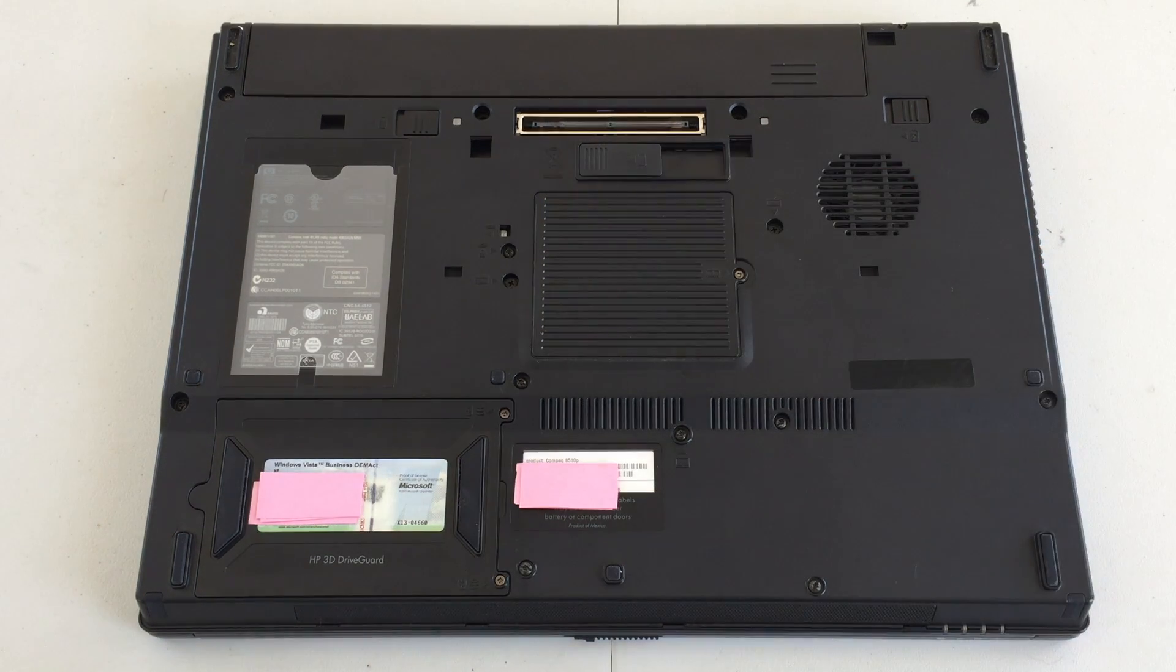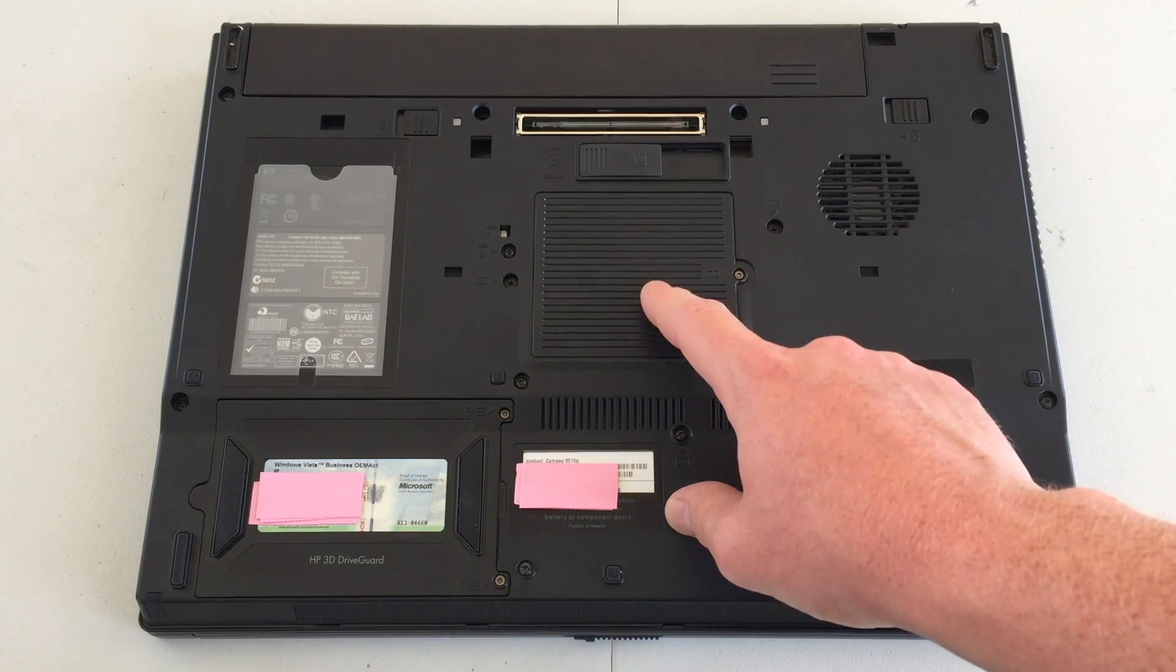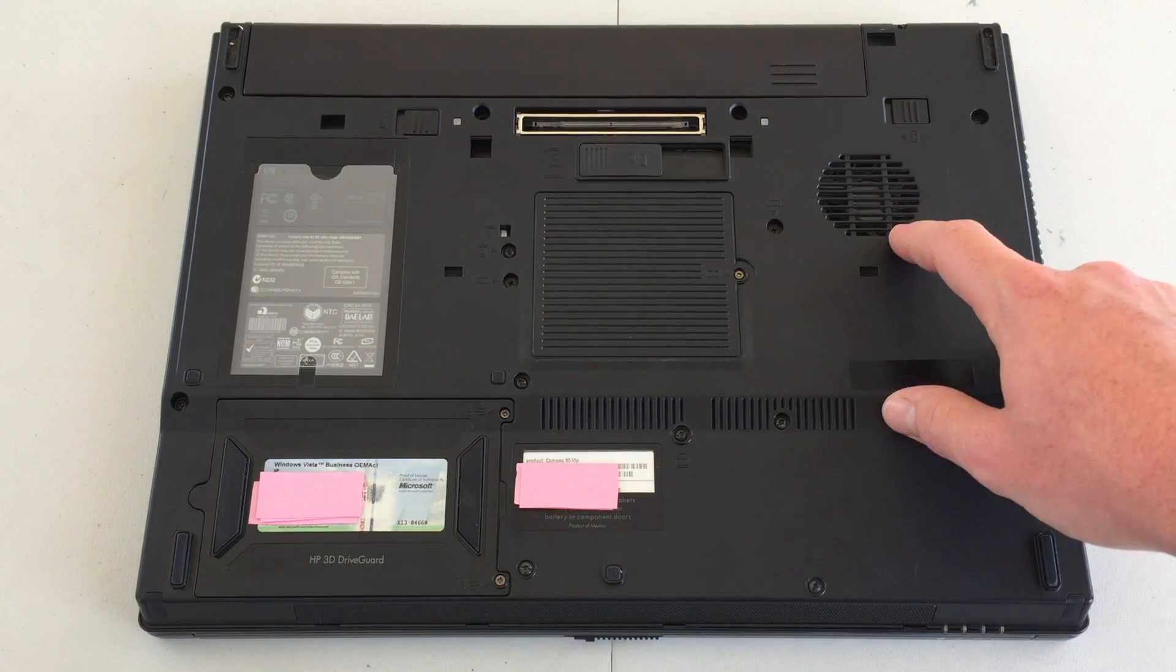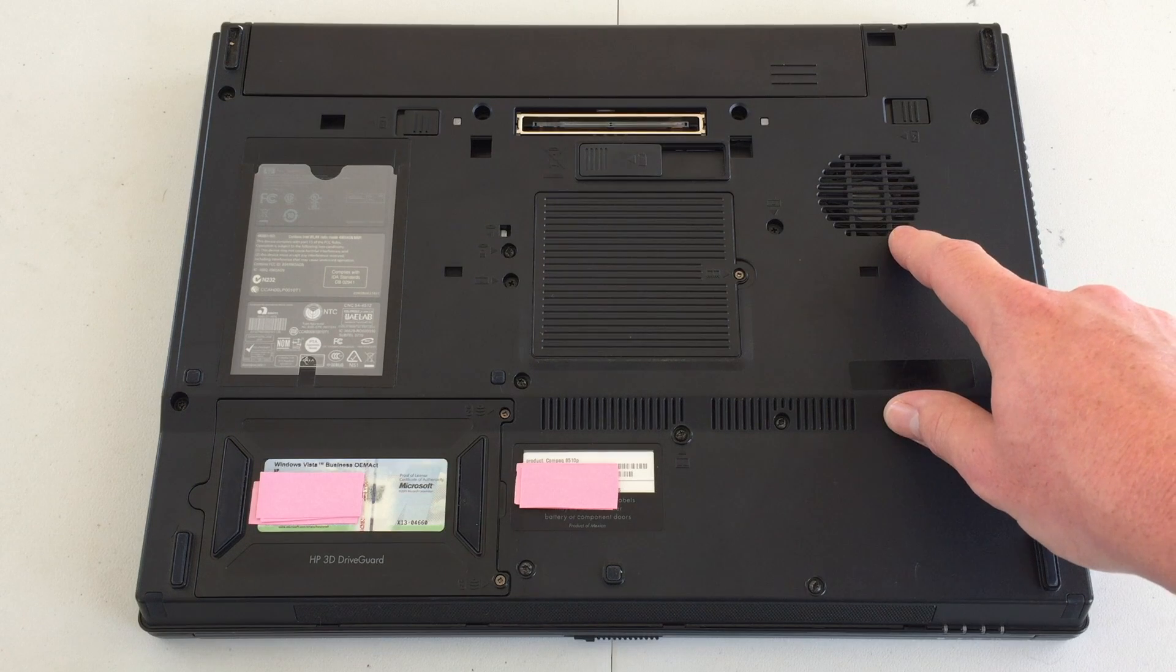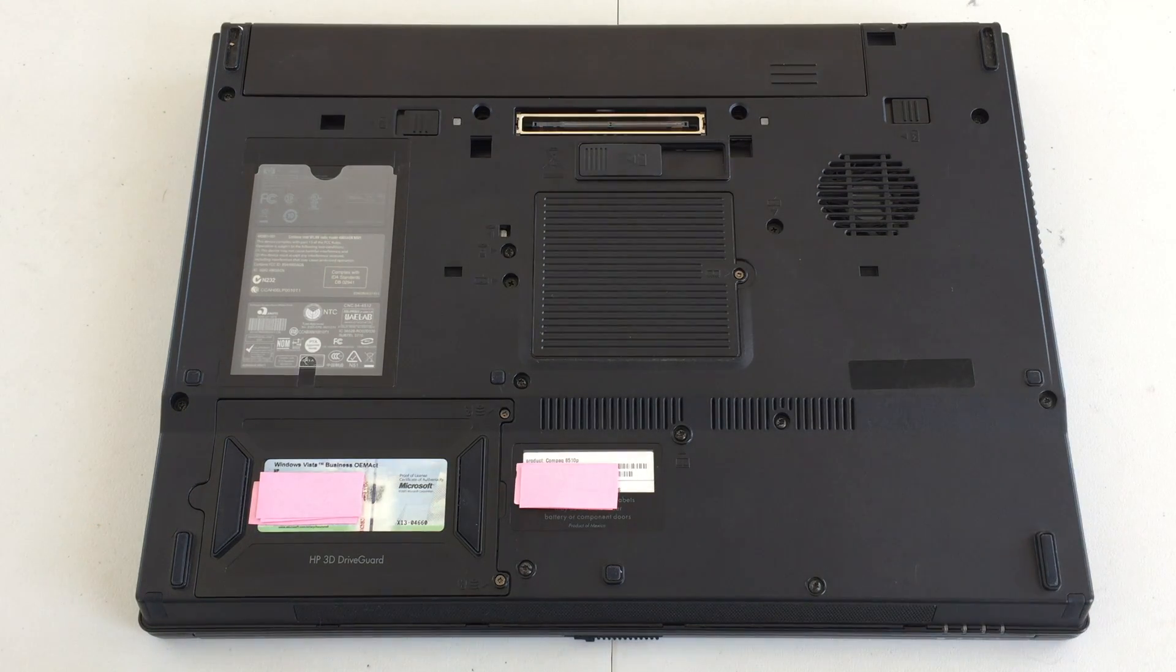So we have two batteries. Below that, we have our memory access door. Of course, here is the fan for the CPU, which then blows out the side over here.